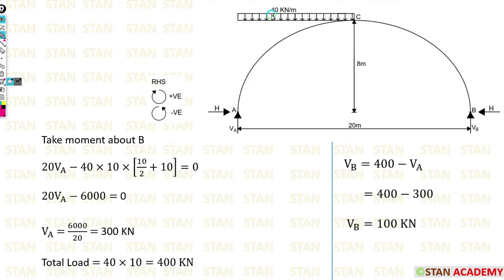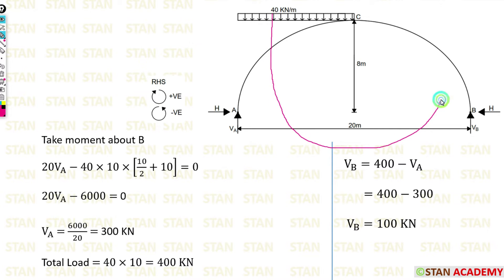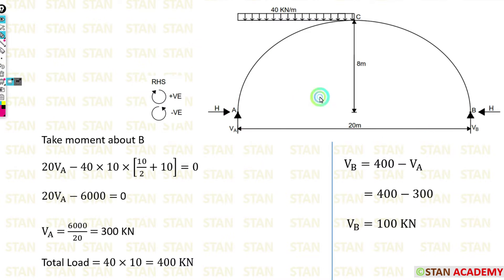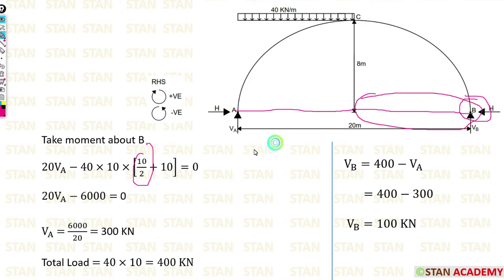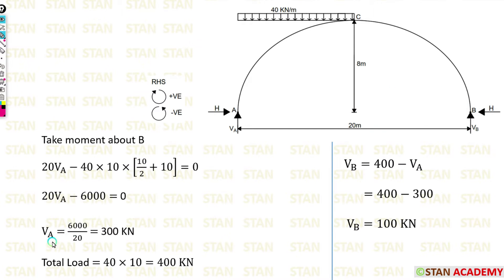The UDL of 40 kN/m is acting towards point B in the anticlockwise direction, so negative. It acts over a distance of 10 meters — so 40 × 10 — and its centroid is at 10/2 = 5 meters from the center, plus the 10-meter gap to B. Taking moment about B and solving, we get VA = 300 kN.